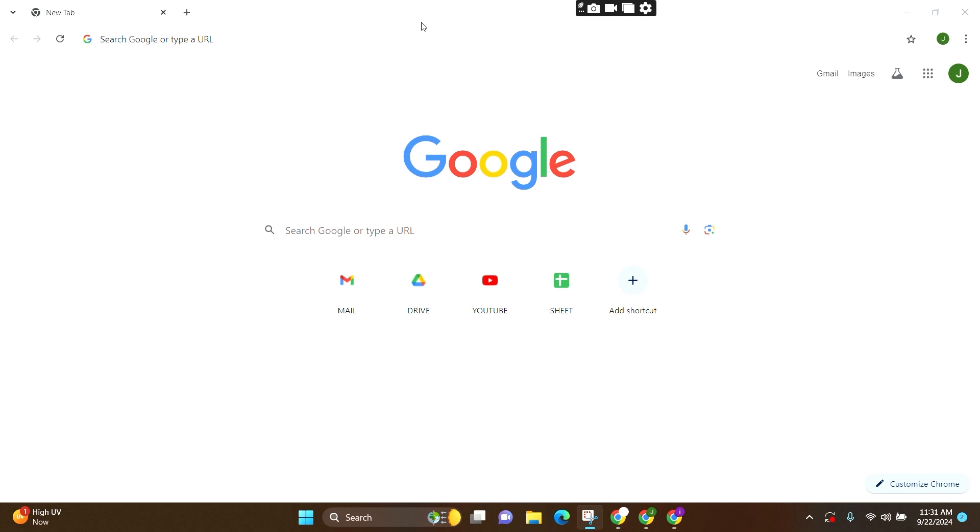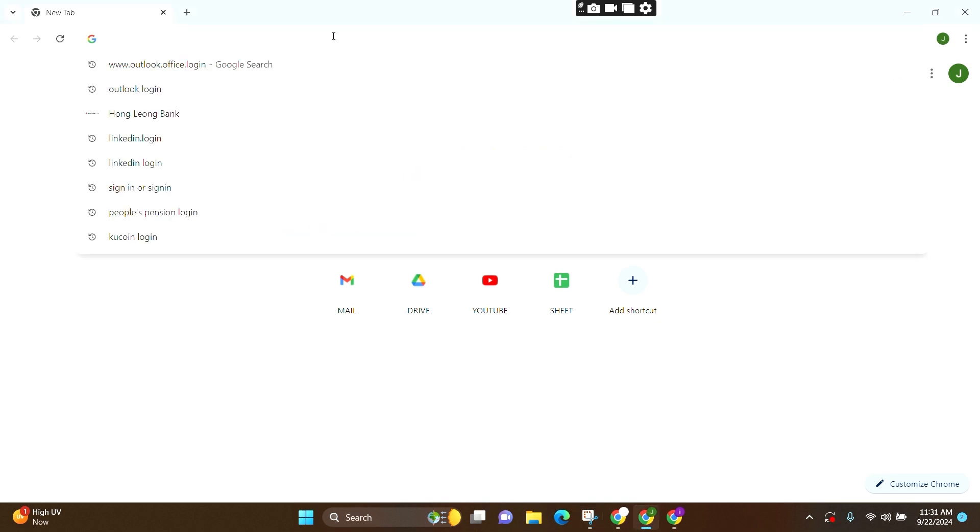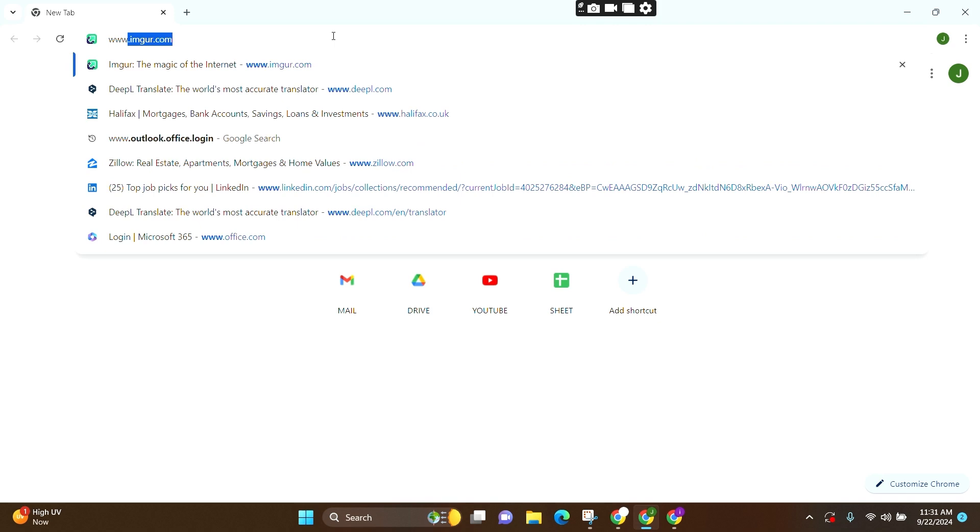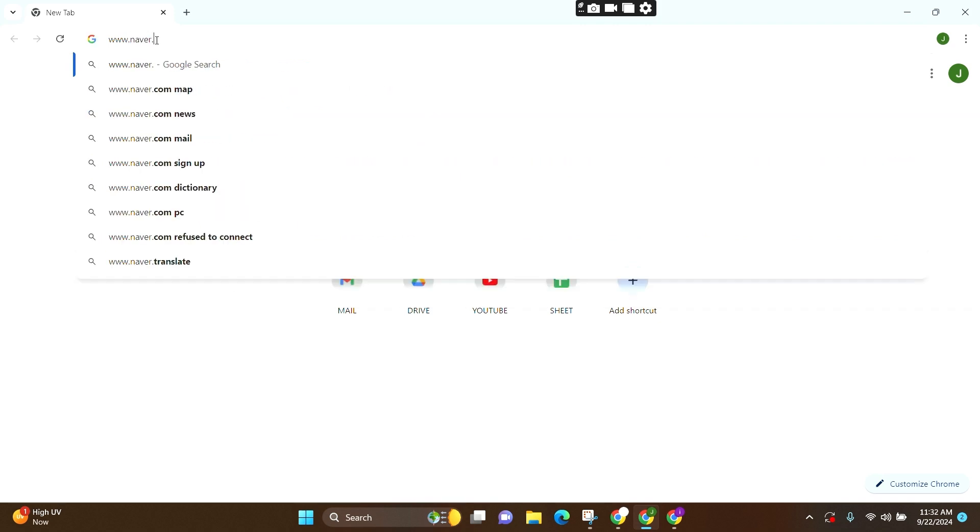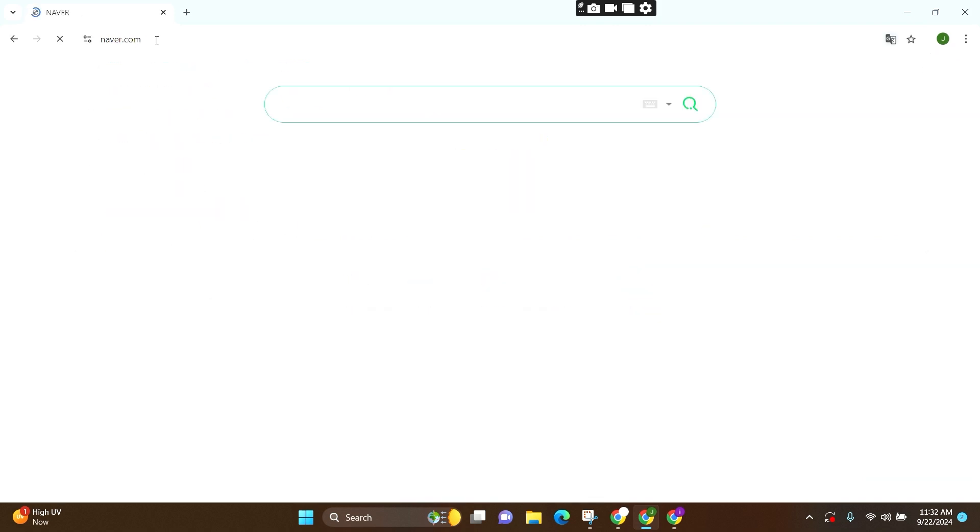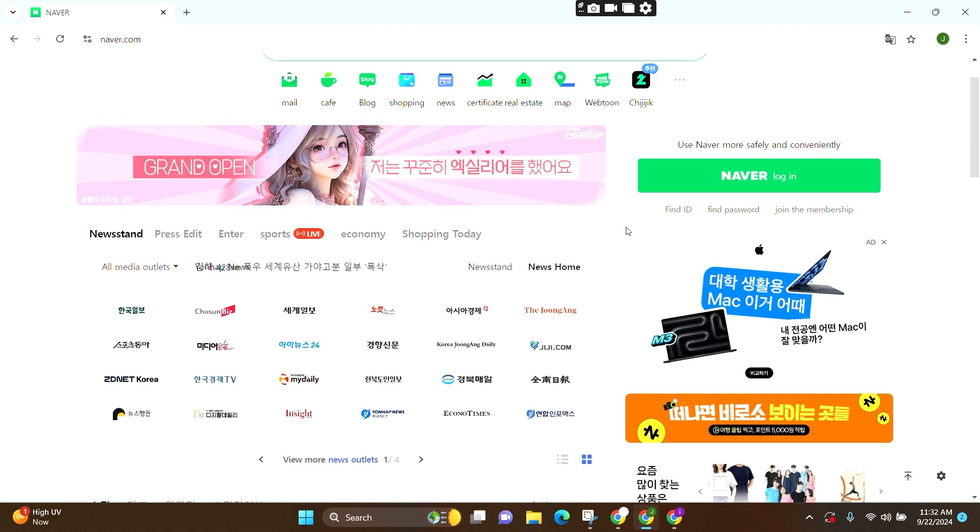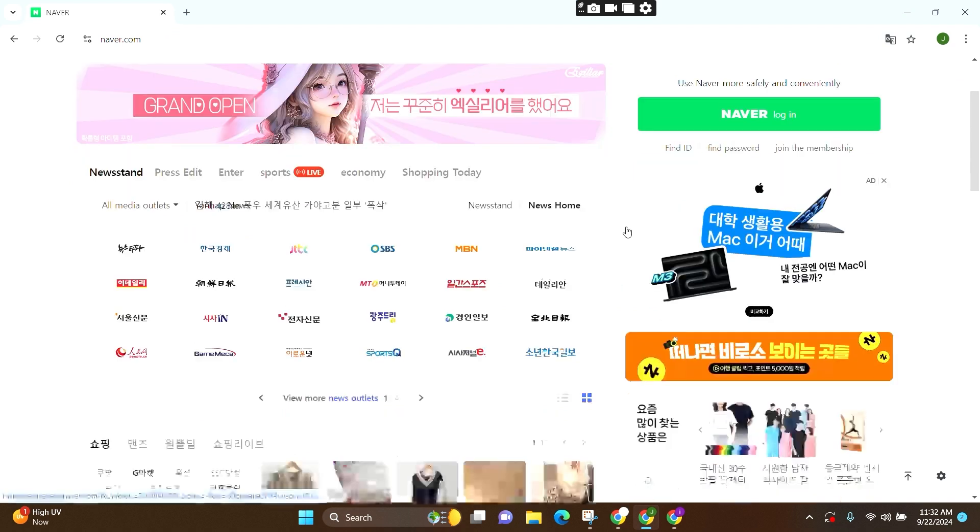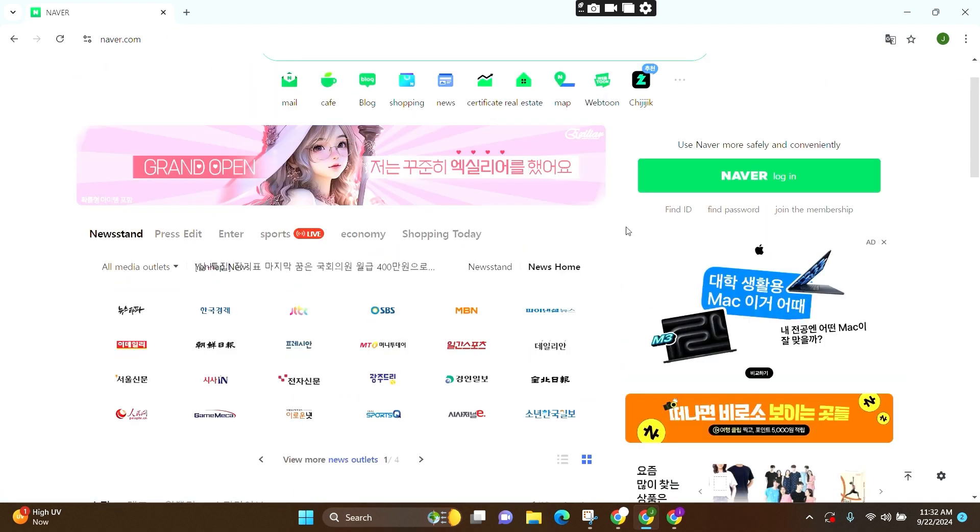Now, at the search bar, you can simply search www.naver.com and press enter. You will be led to this kind of interface.